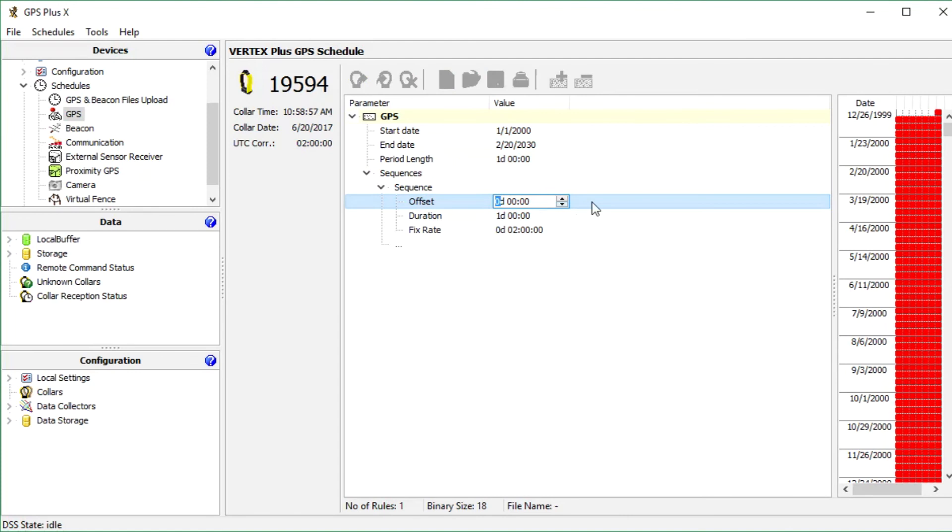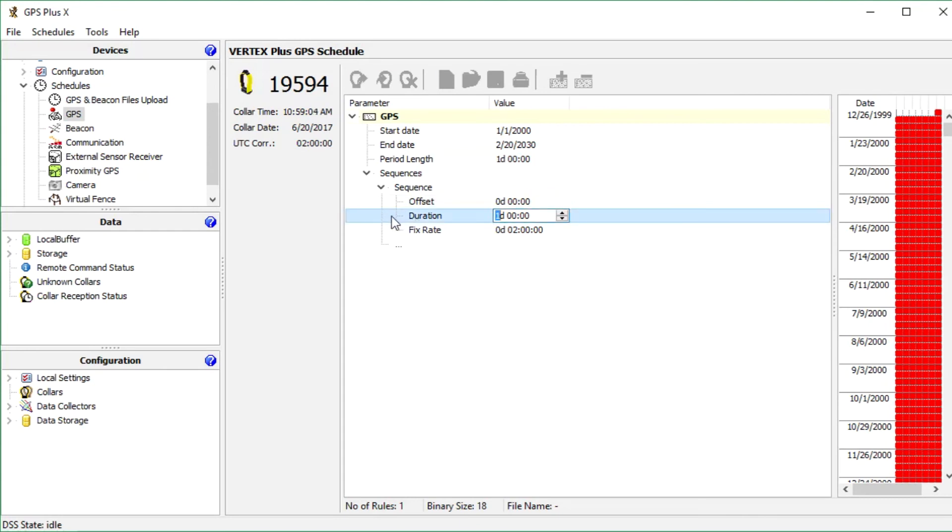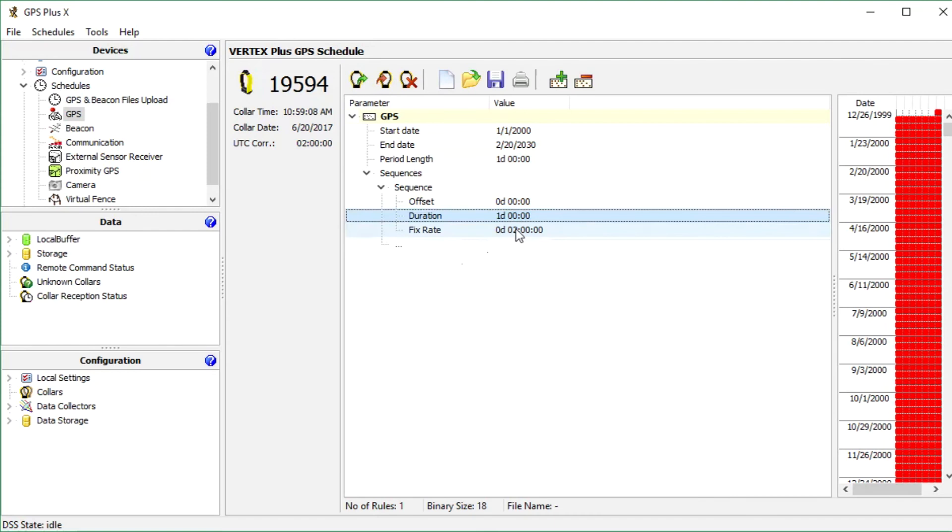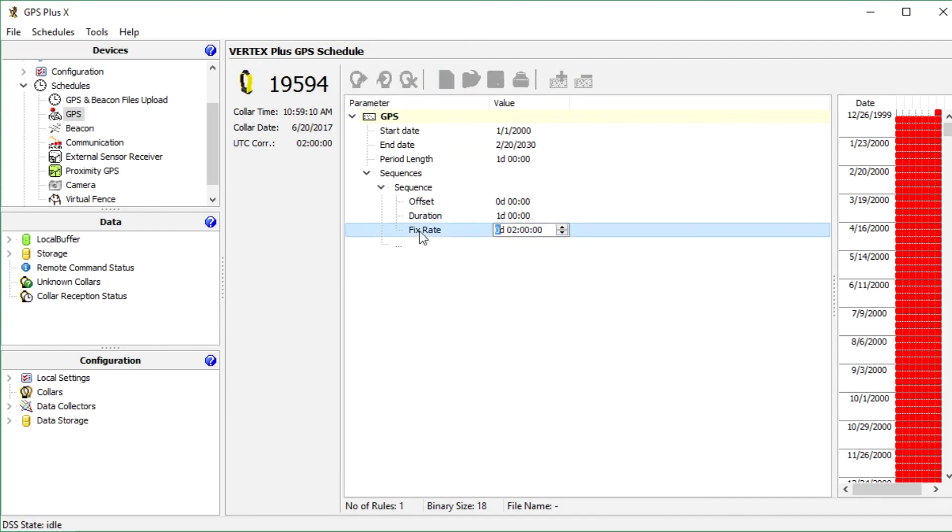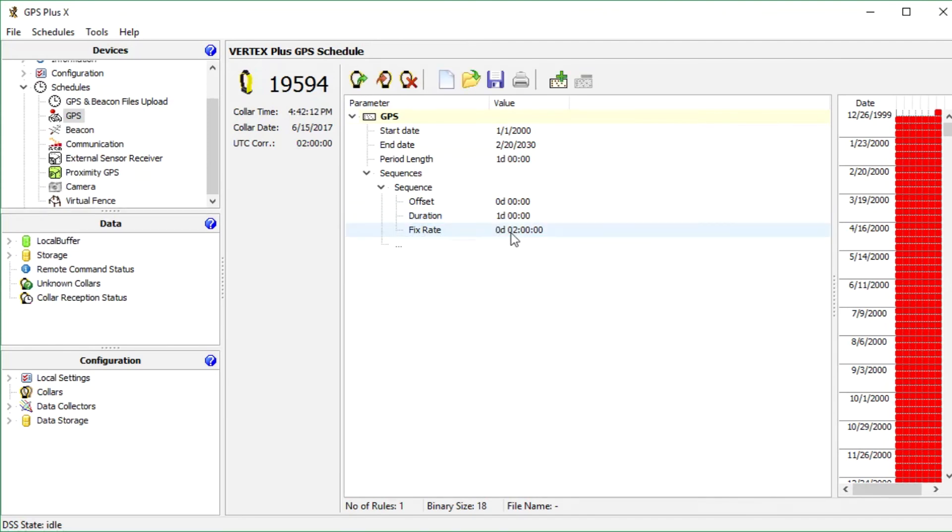Here you can define offset. It defines the time span between the start of the period and the recording of the first GPS position. The duration is the period in which the GPS positions will be recorded with a fixed rate repetition. And the fixed rate defines how often a GPS fix is recorded.